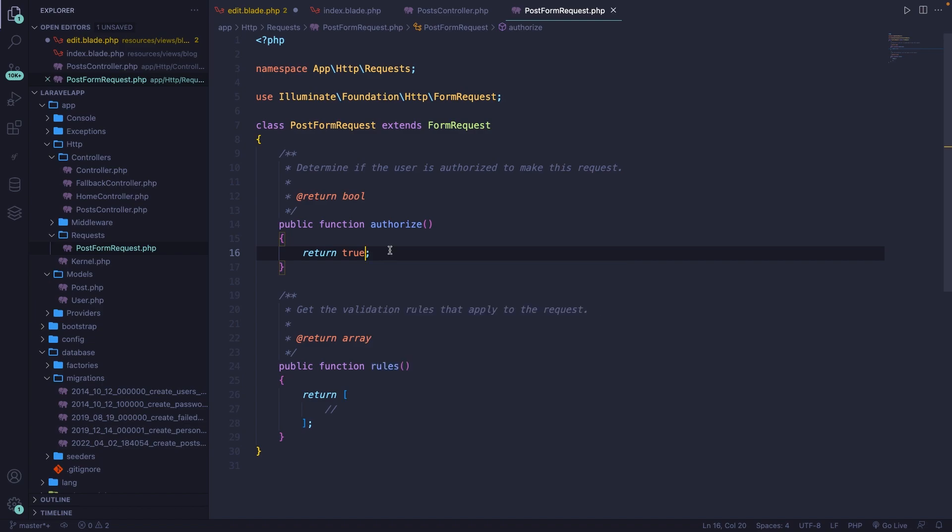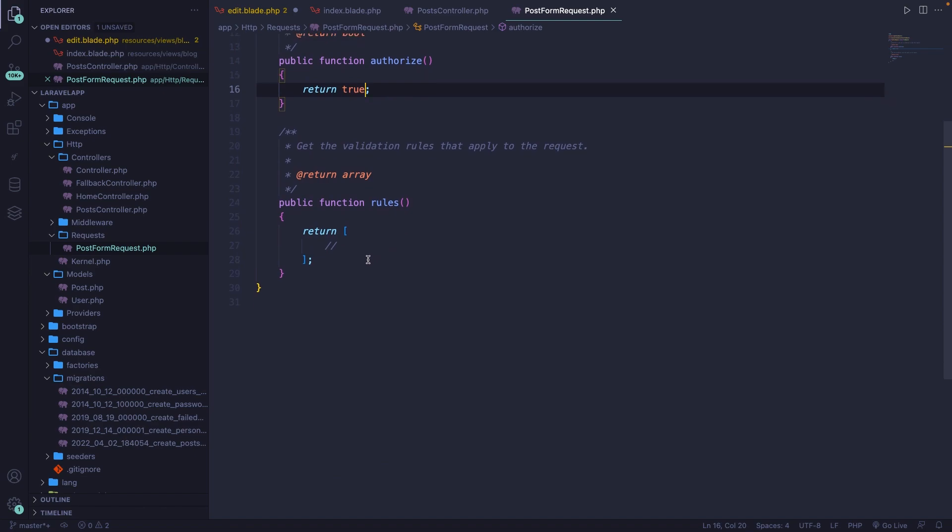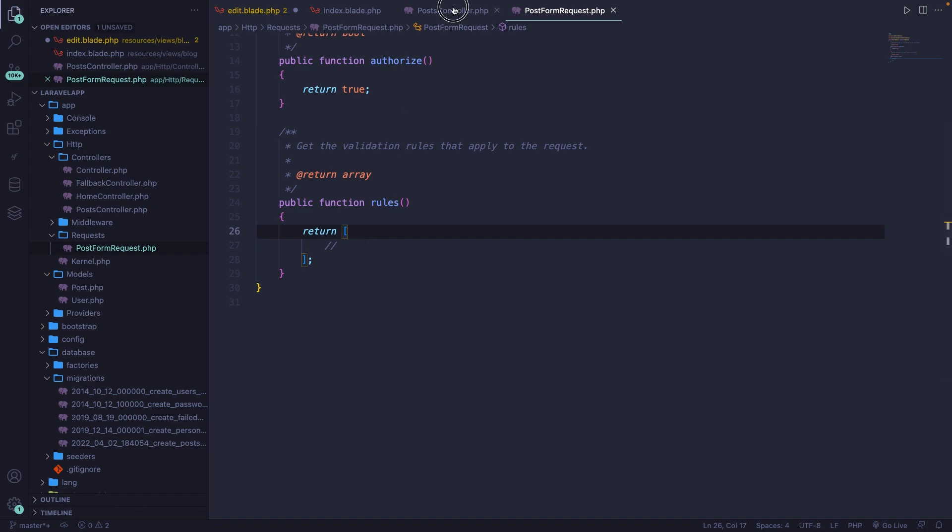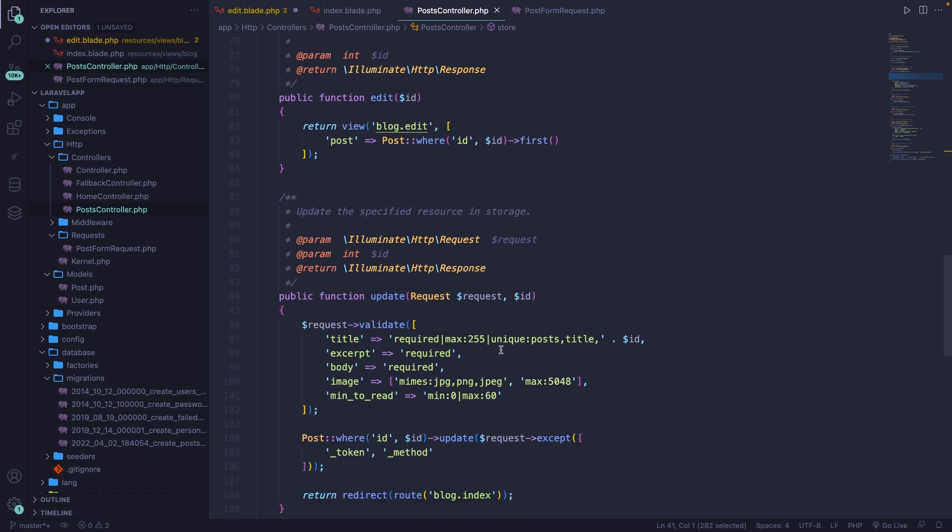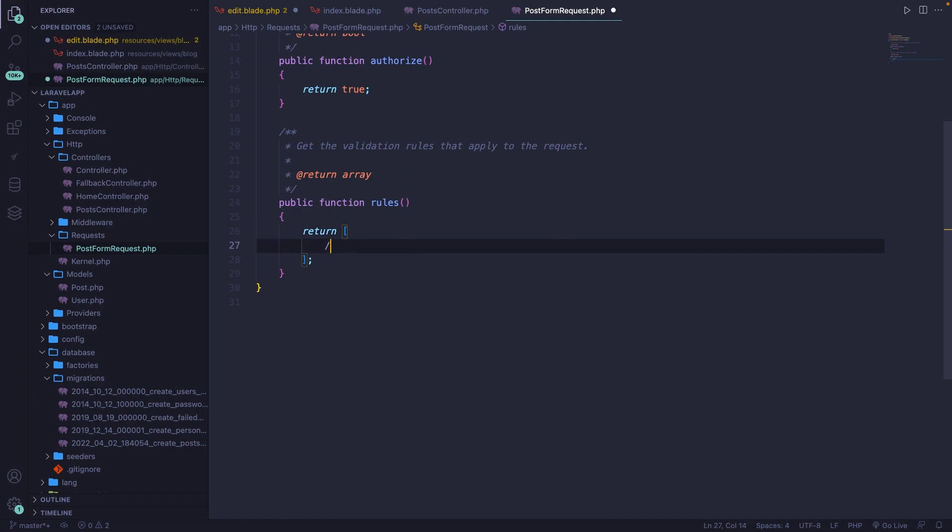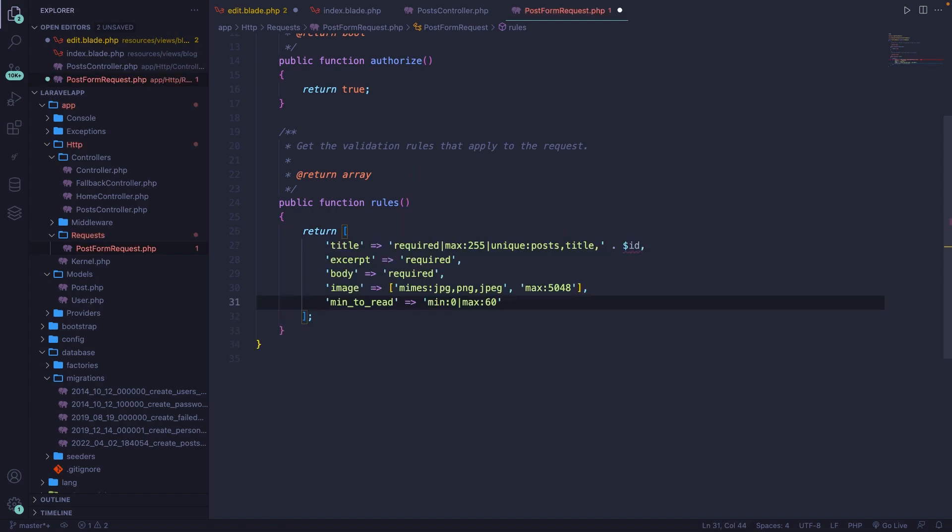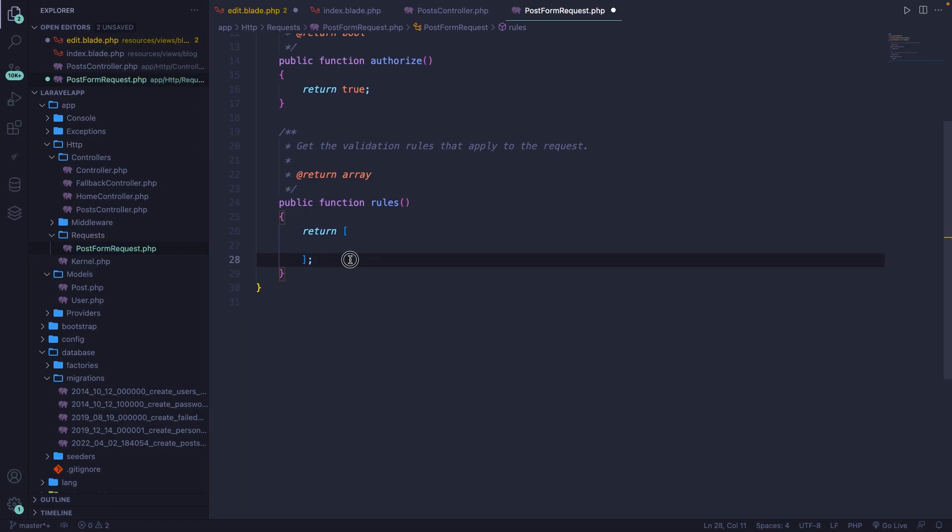The second method that we have is the rules method, which basically returns an array, as you could see, of the rules that we have defined inside our post controller. We could technically copy what we have inside our update method right here, and paste it inside our form request. But this won't work because the requests that we have are both different. So let's make sure that both of them work inside one request rather than creating two separate requests.